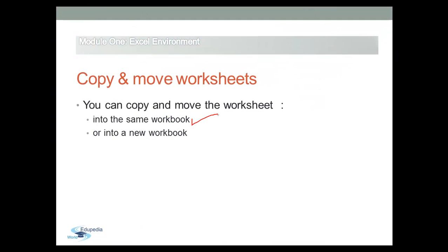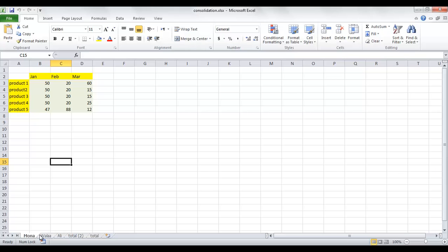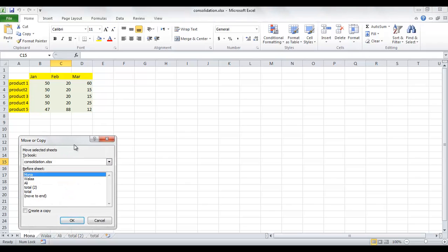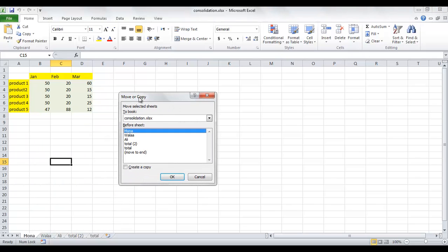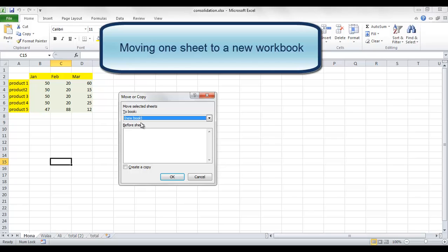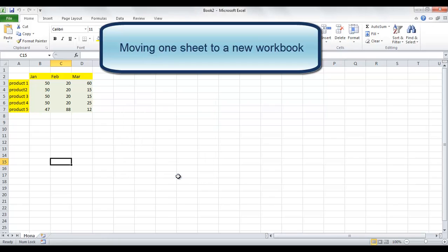Using the Move or Copy commands will help you to export or copy one or several worksheets to a new workbook quickly. If you want to copy or move sheet Mona to a new workbook, right-click on Mona's sheet tab, then click Move or Copy. In the To Book drop-down list, choose New Workbook. So you will tell Excel to move sheet Mona to a new workbook and click OK.